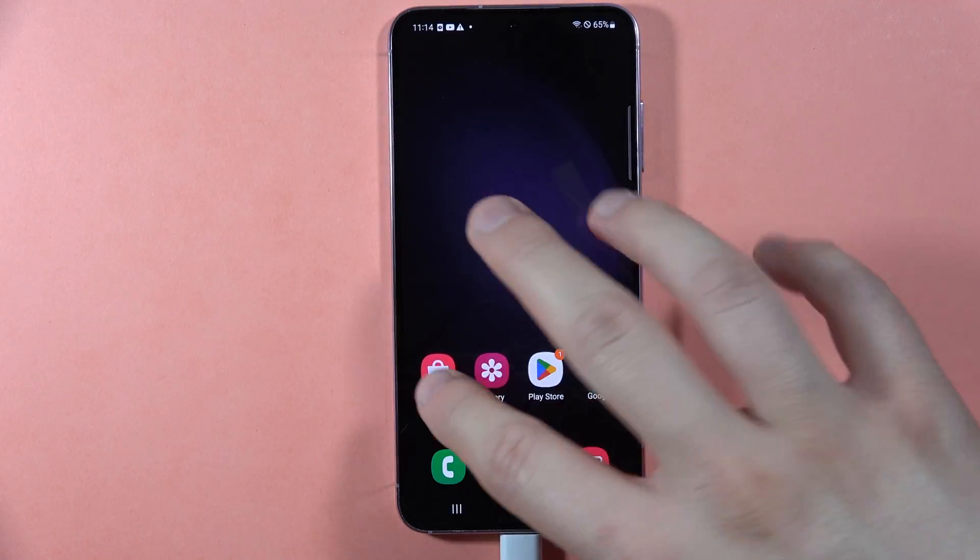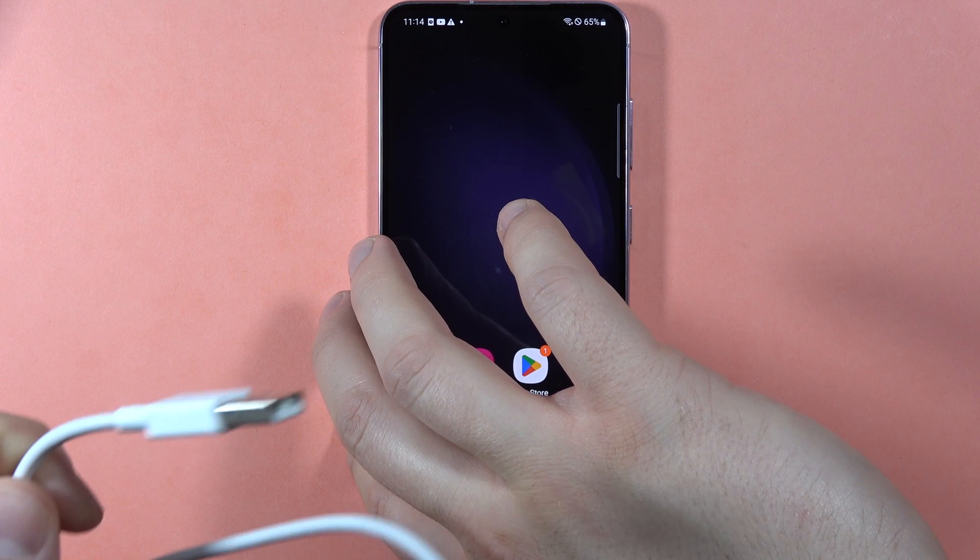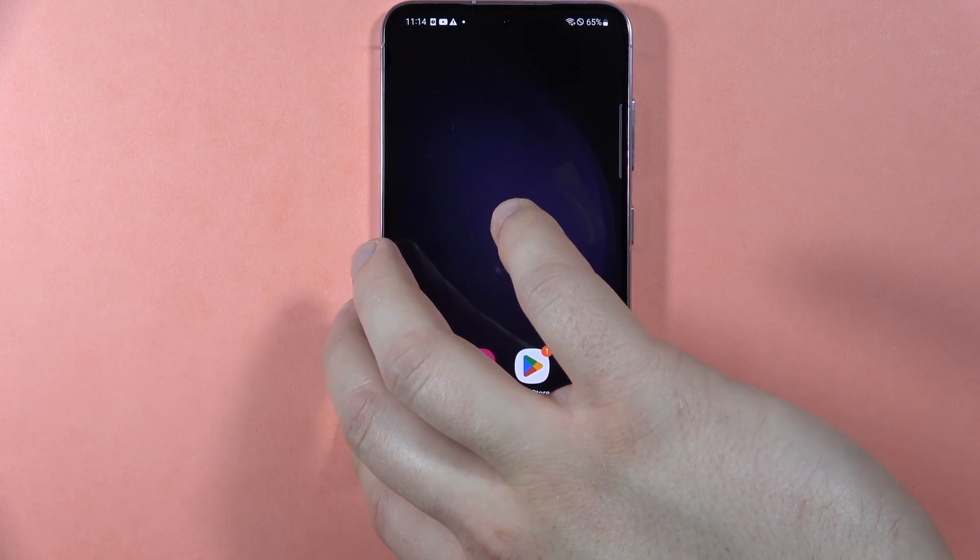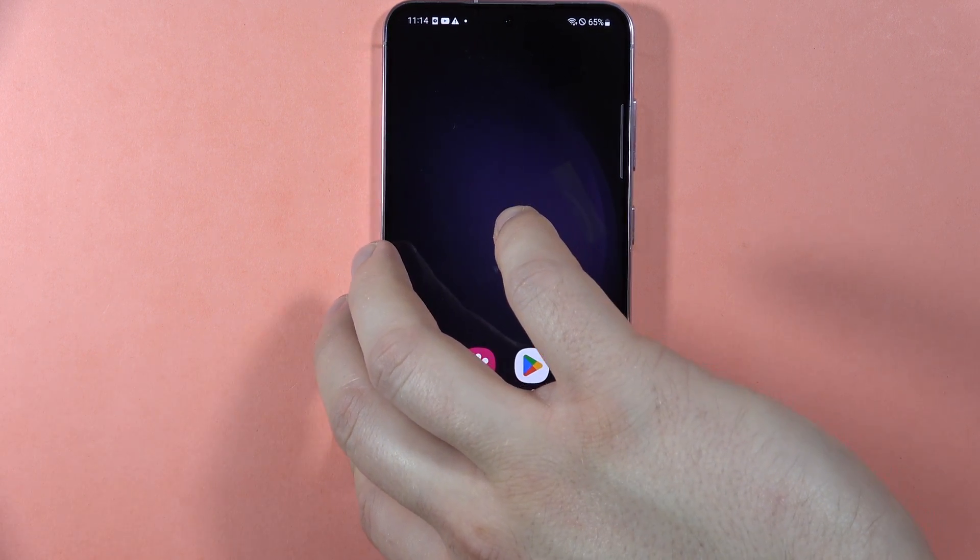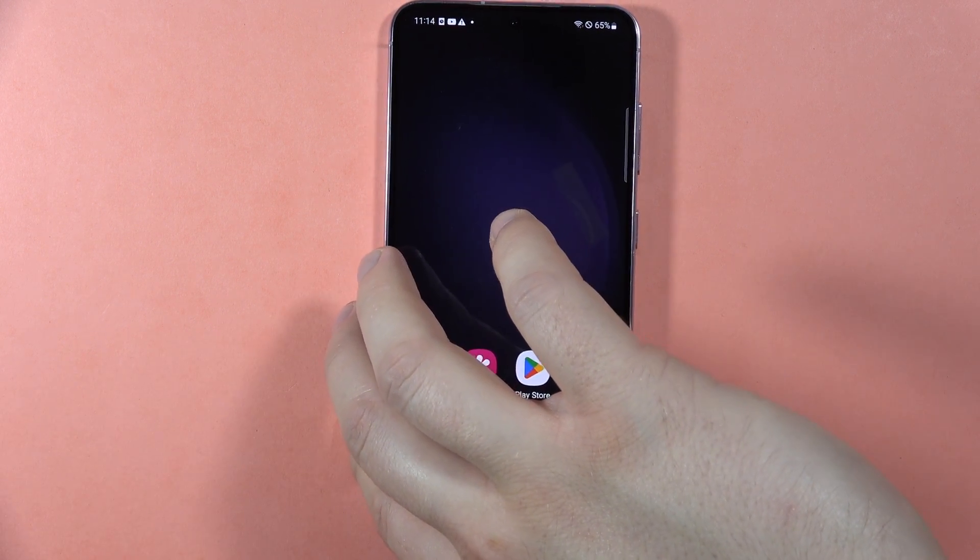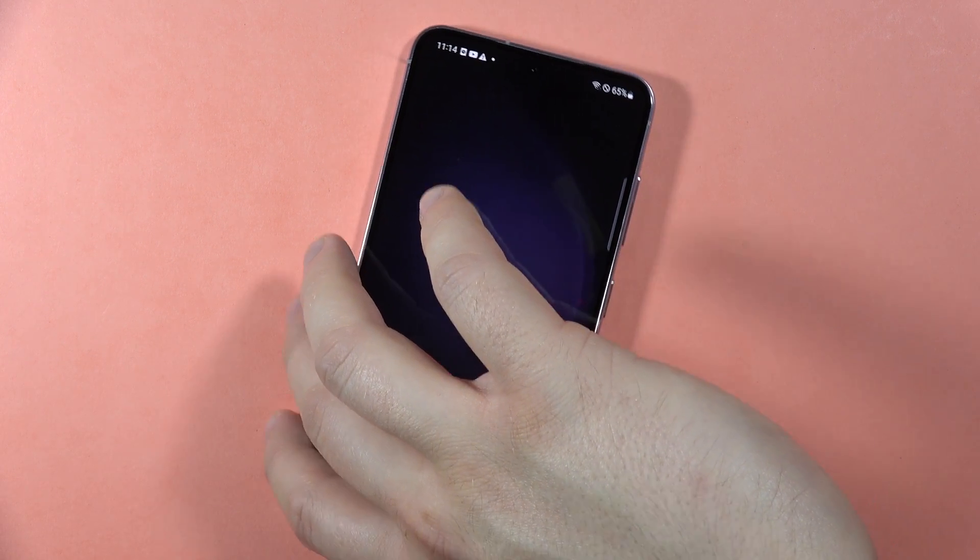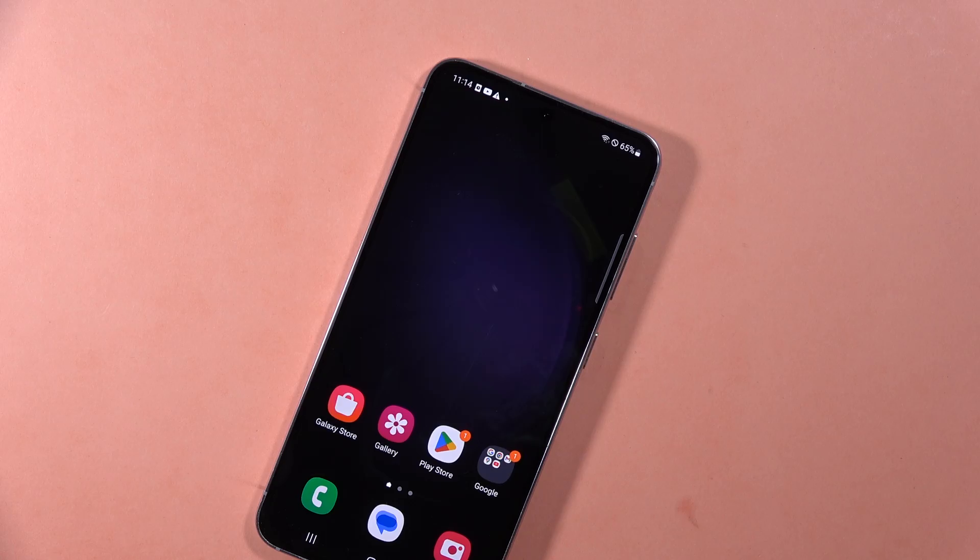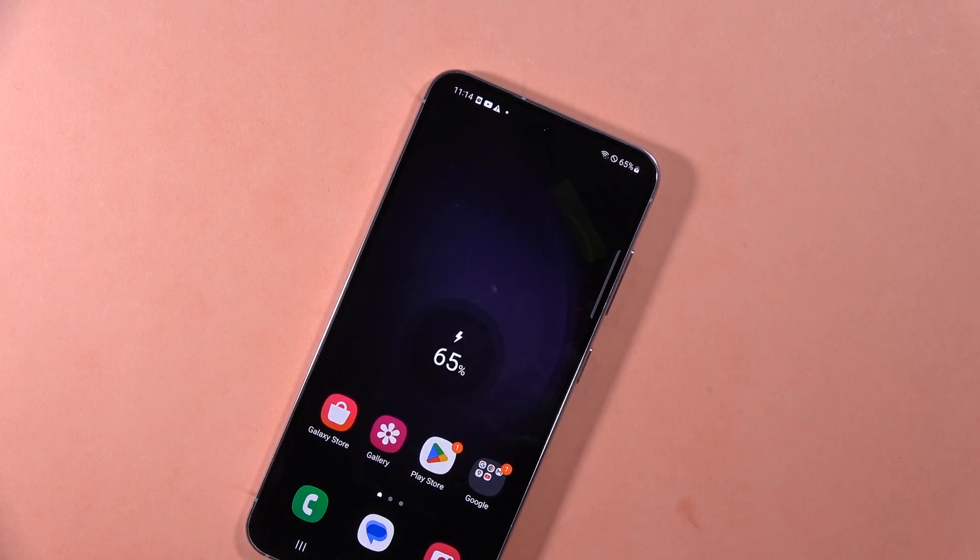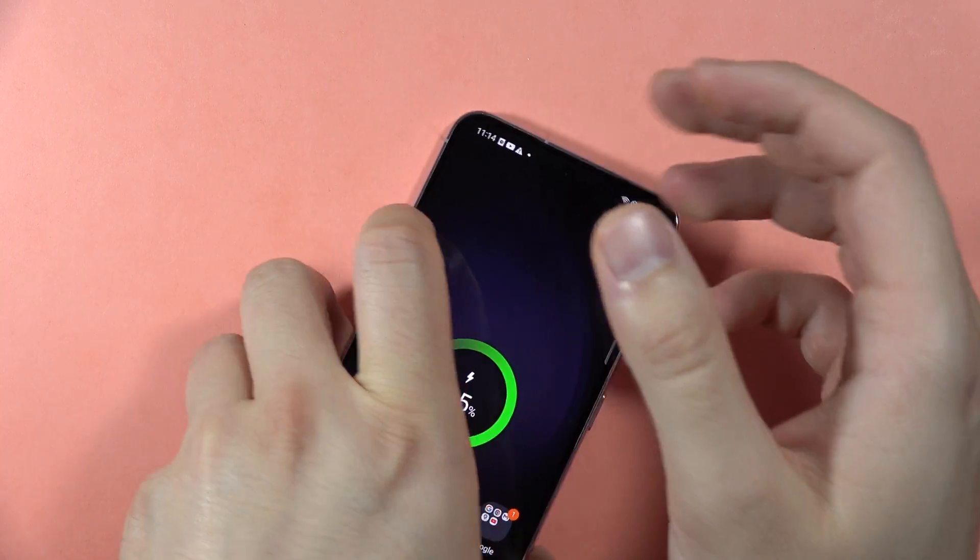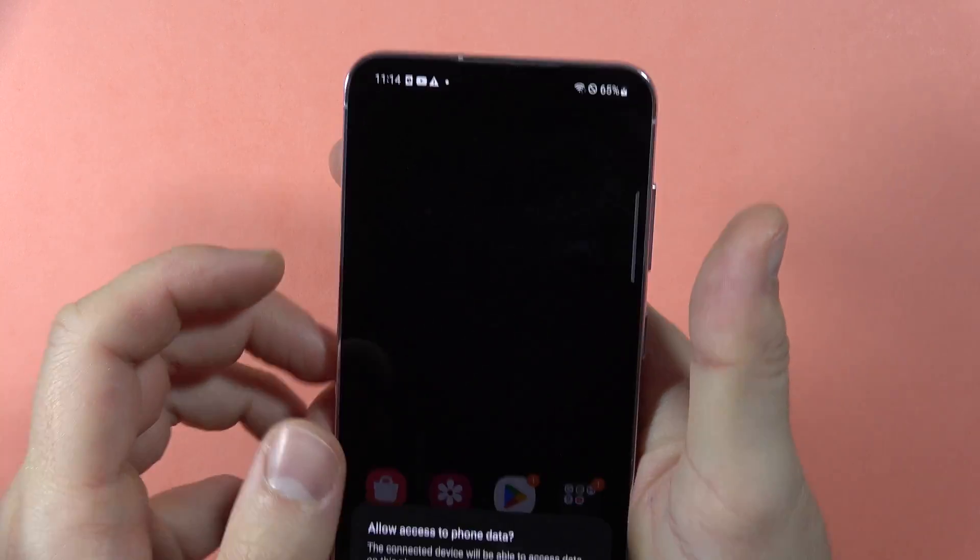And this second end, the USB-A, we have to plug into the PC, or for example, your PlayStation, and something like that.